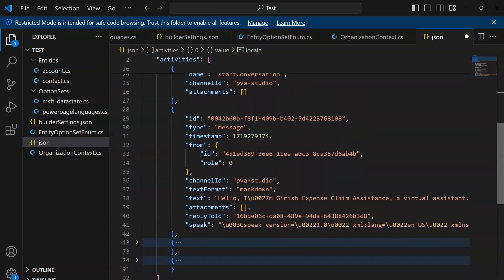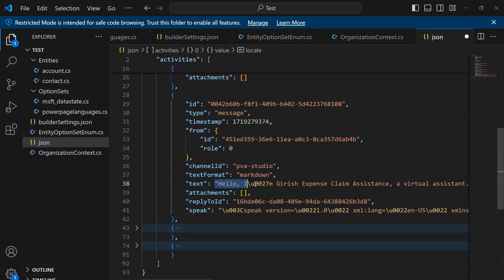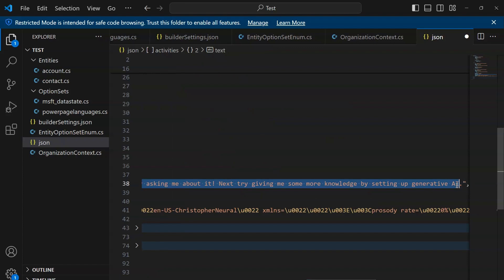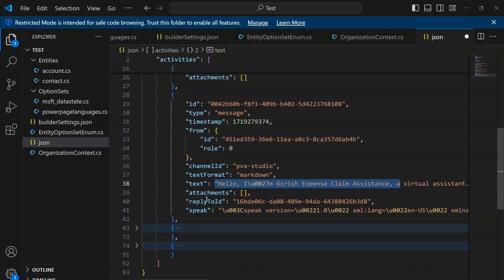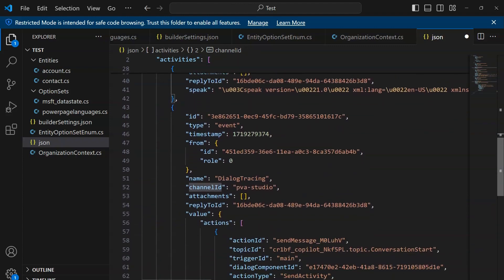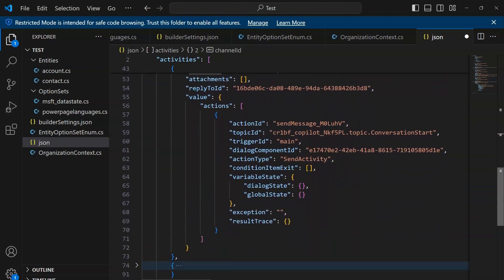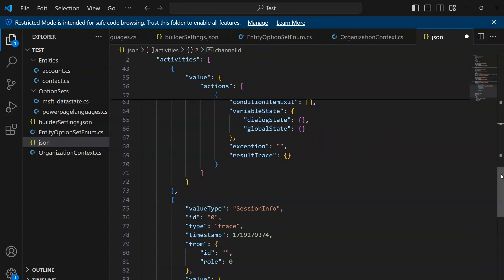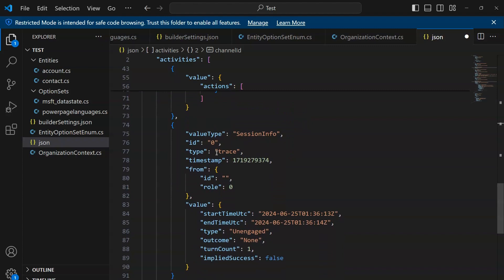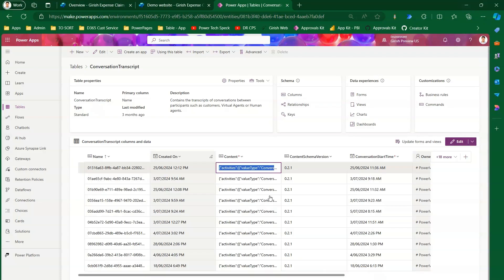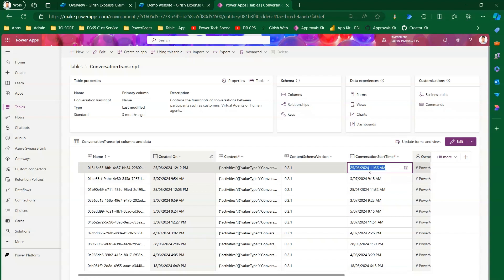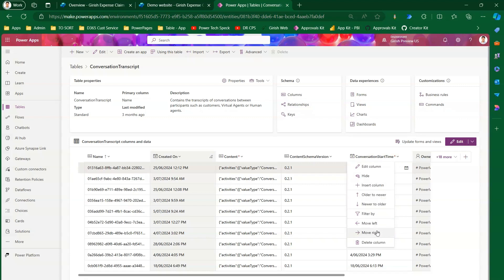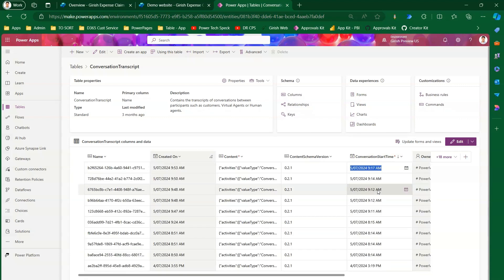After clicking Format Document in VS Code, you can see how the JSON is structured. It contains an activities node with various items. The second item contains information about the GUID and an event — the event name is 'start conversation.' From that point you see all the transcript text, such as 'Hello, I'm Girish Expense Claim Assistant,' along with any attachments, text format, and channel ID. Further nodes contain dialogue tracing and session info, including start time, end time, and type — for instance, this conversation started on the 25th of June.